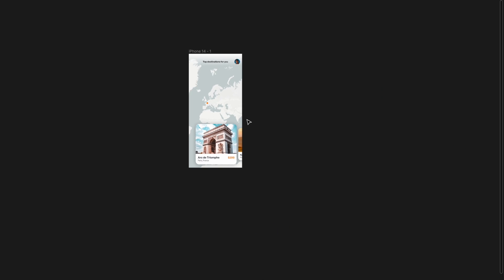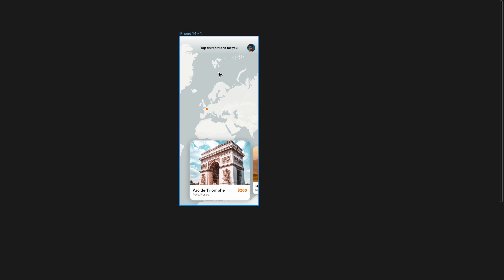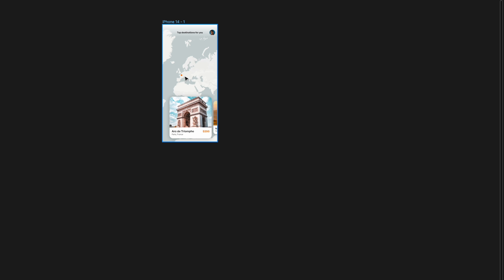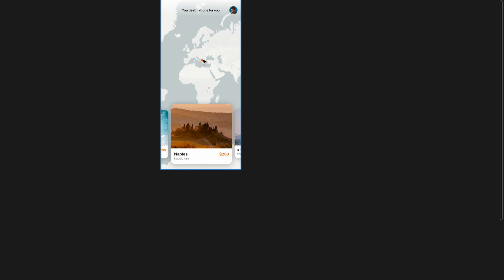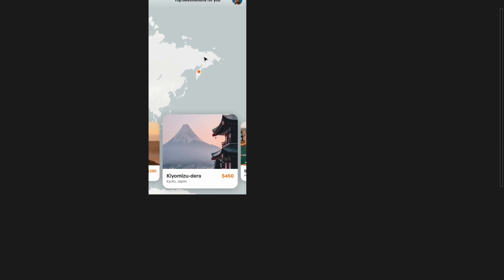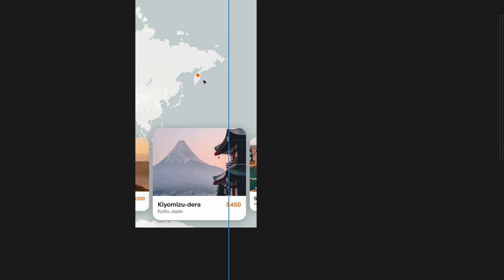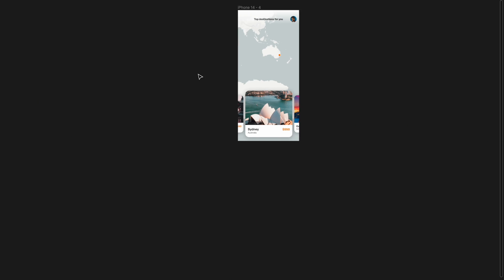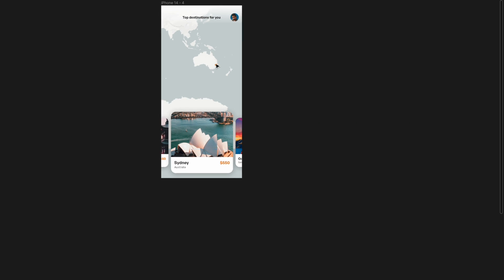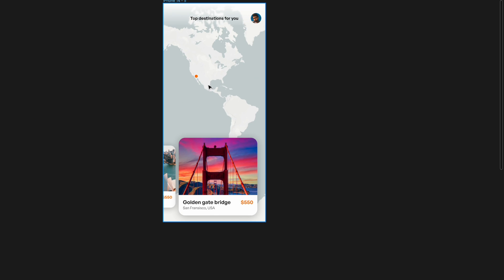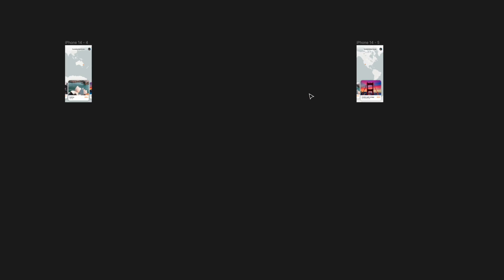All carousel cards are ready with the states built — I've also added a small top navigation bar. As explained, the map is moved accordingly for each state so the dot is visible in the center. For Japan the map pans to Japan, for Sydney it's panned to Sydney, and for the US similarly. Just move the map and make the central card bigger for each state.